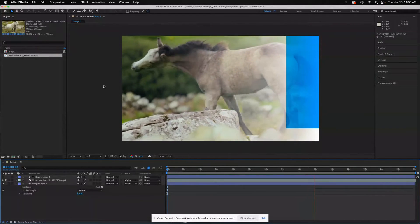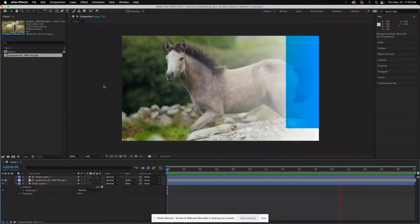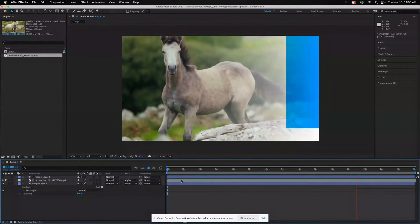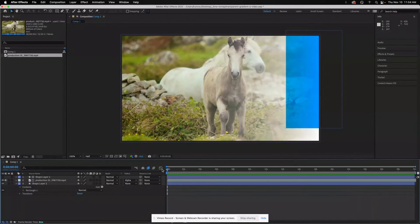So that's how you put a video inside of a transparent gradient and then get that to play. Thank you.